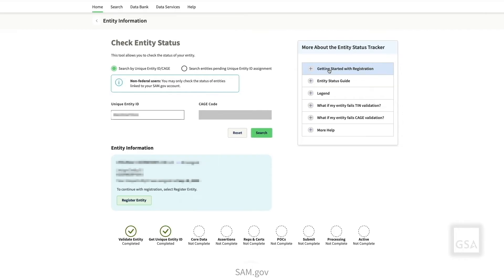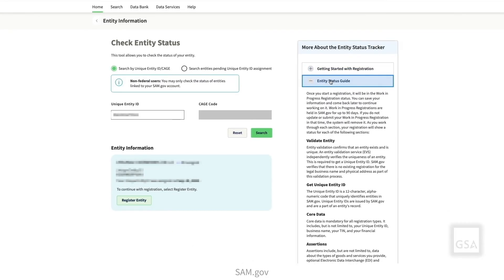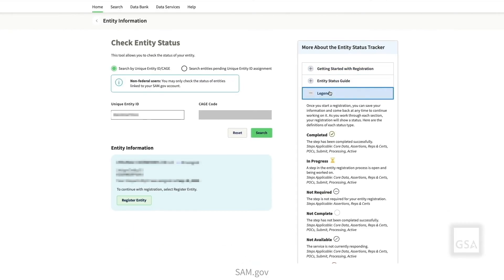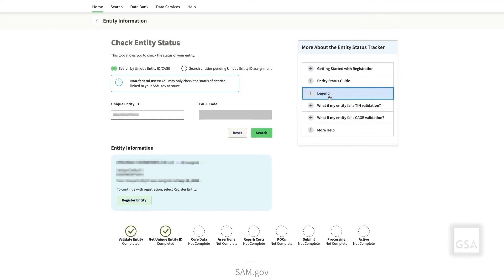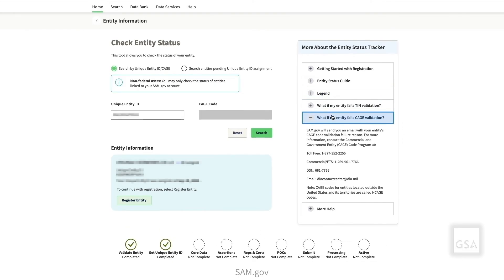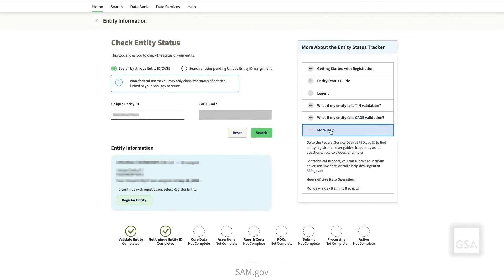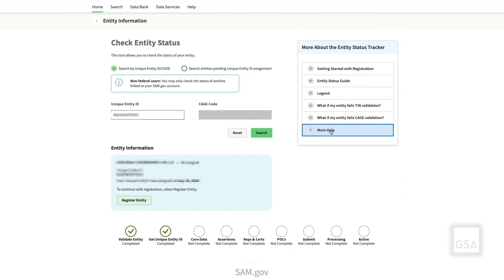The More About section on this page contains clickable panels. Select each panel for information related to getting started with registrations, an entity status guide, a registration status legend, failed TIN validation, failed CAGE validation, and additional help resources and user guides. Select the back arrow to return to the SAM.gov homepage.